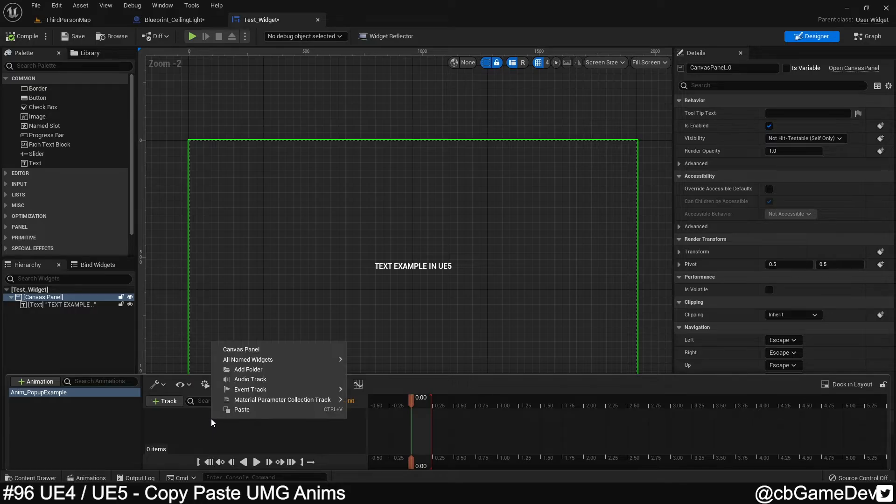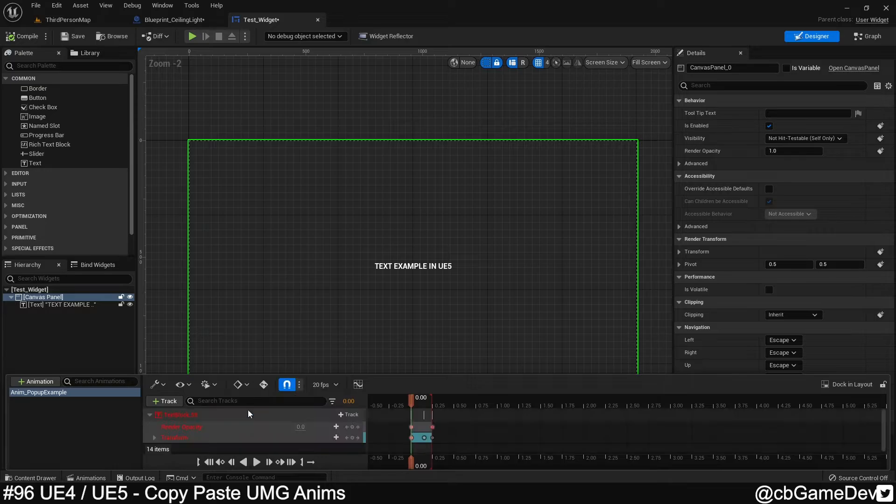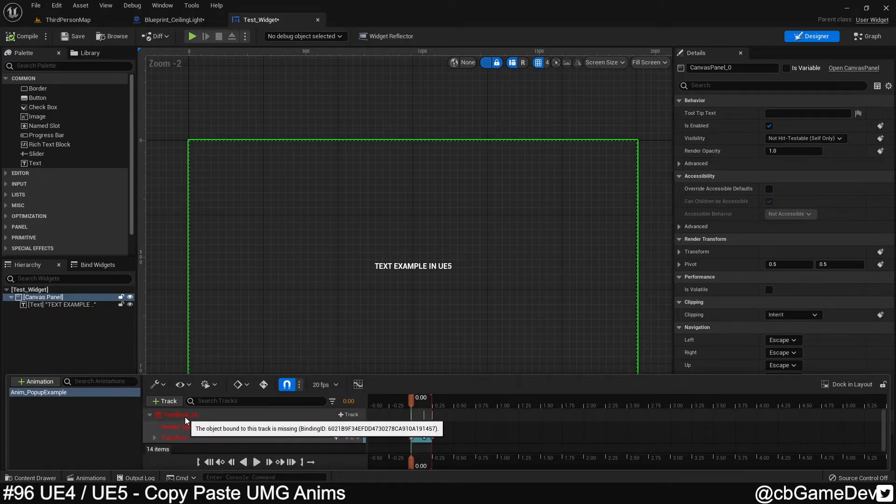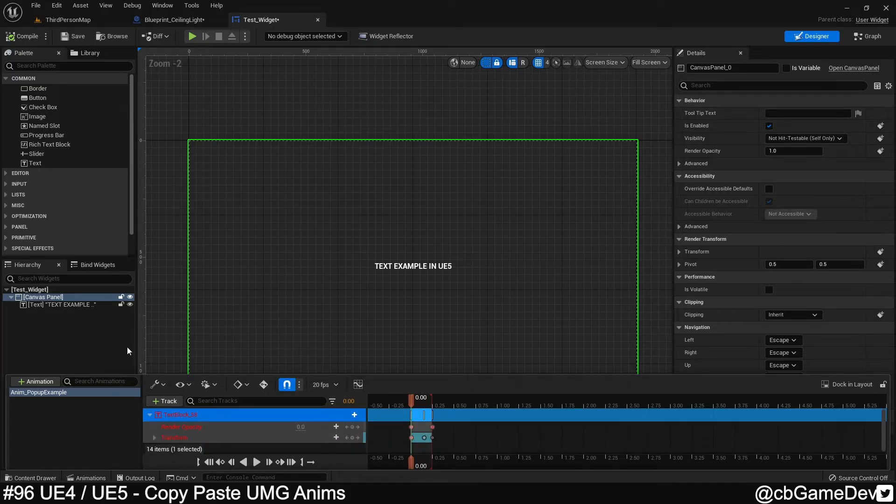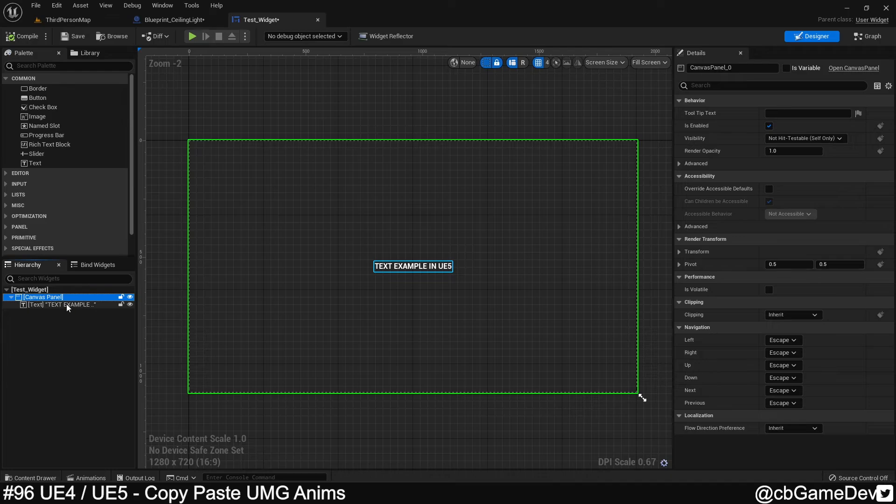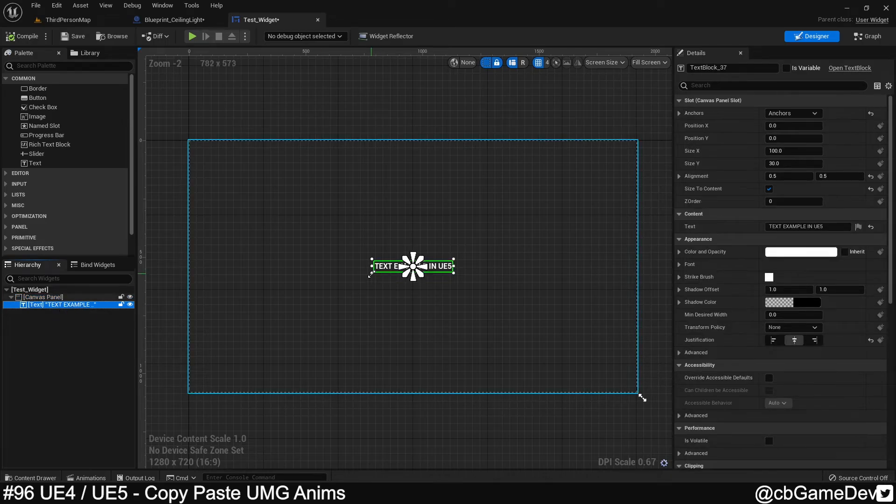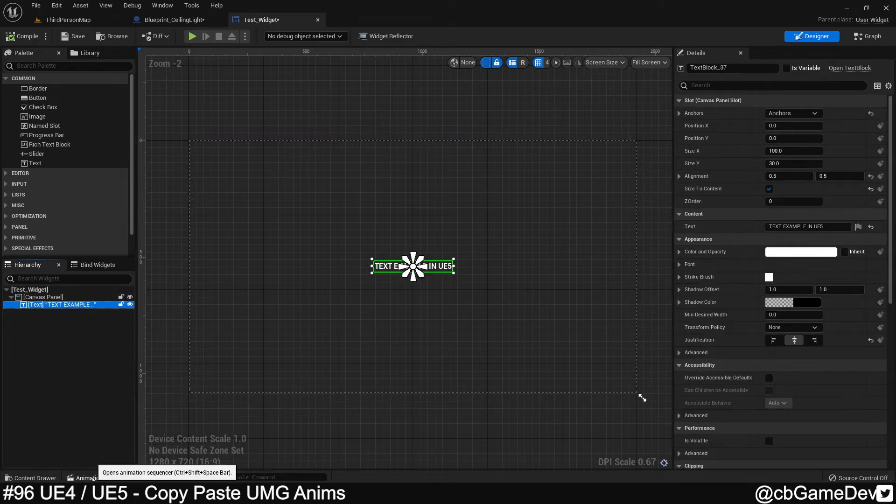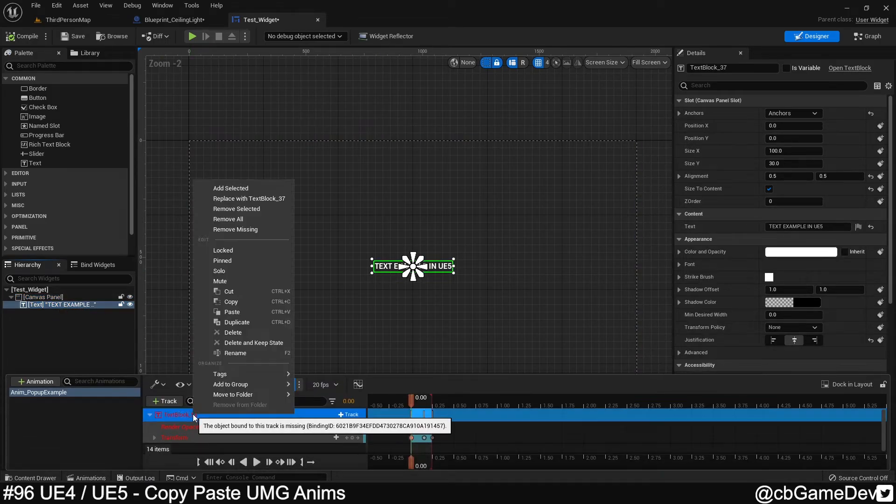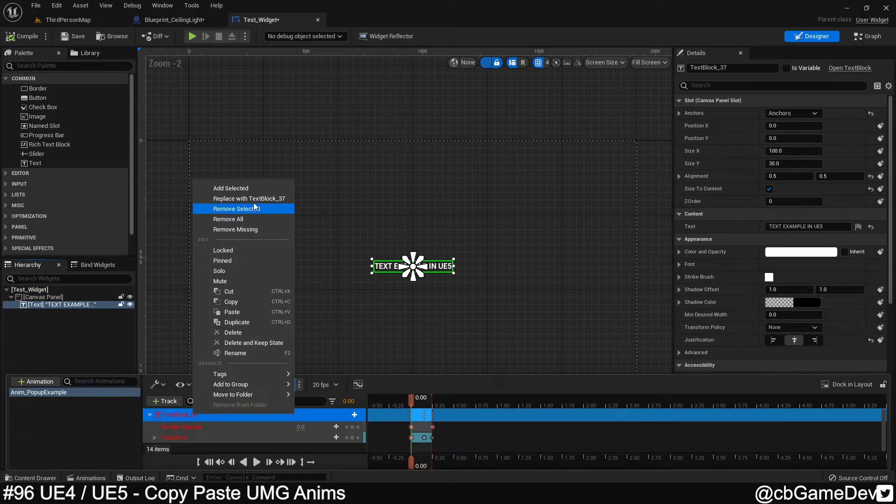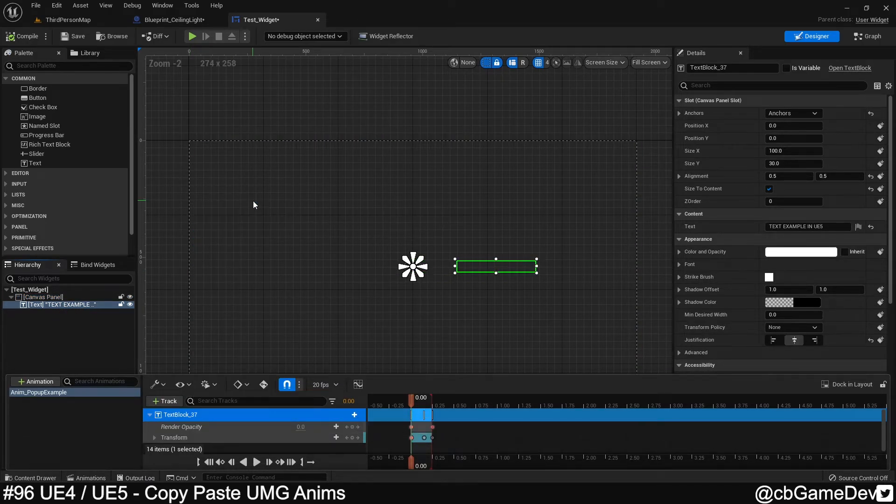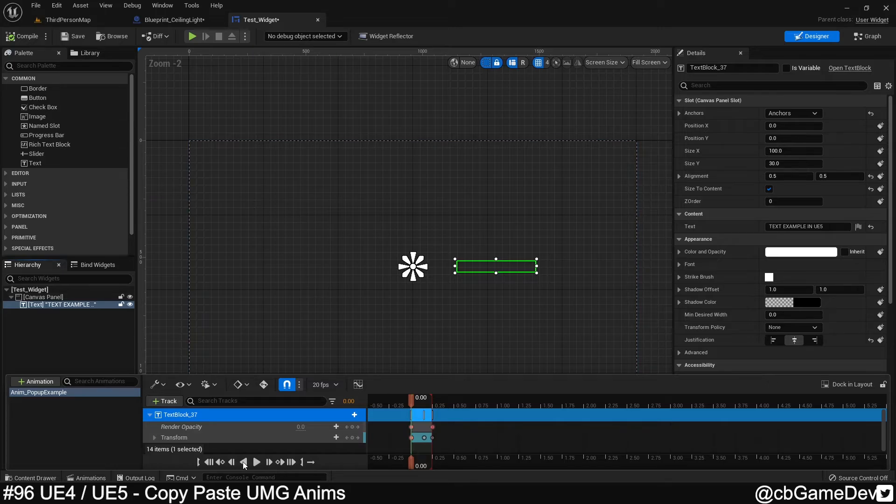The cool thing is we can actually copy-paste from the Unreal 4, because it's just data. Paste it in. So the same problem. It's red because we don't have this asset in the scene. We come in, select our text, and then right-click exactly the same way, replace with text. You can see very quickly we've got this animation on our UI element.